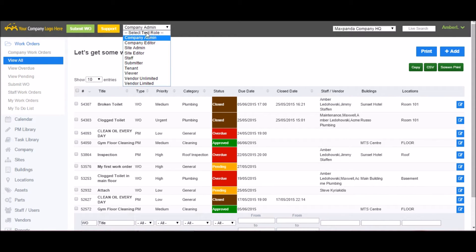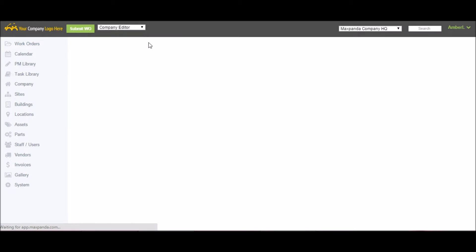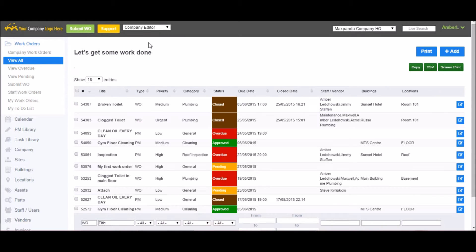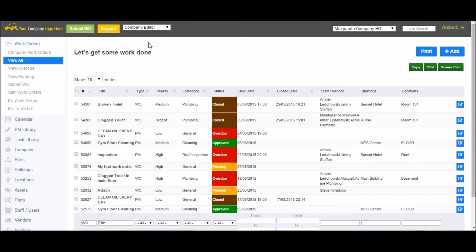Slightly below the company admin is the company editor. This role is very similar to the company admin, but with a few less permissions. The company editor can still approve and assign work orders, but they cannot customize the account or run reports.